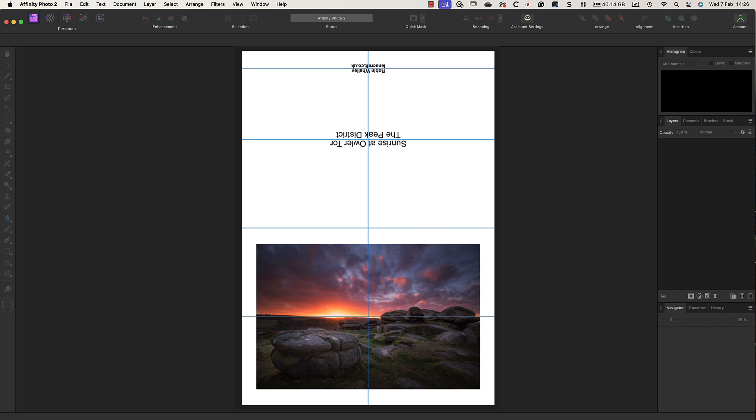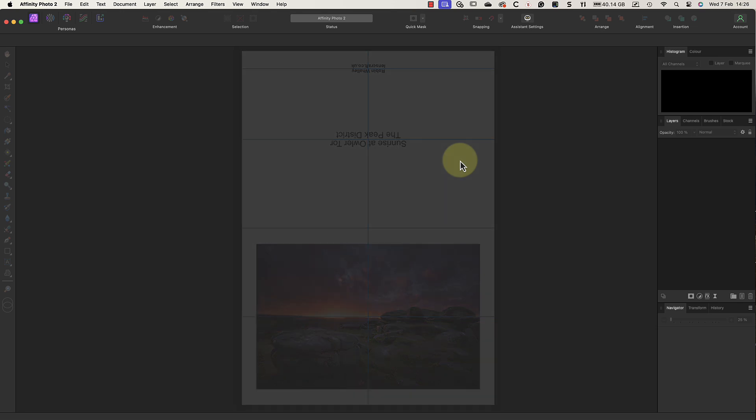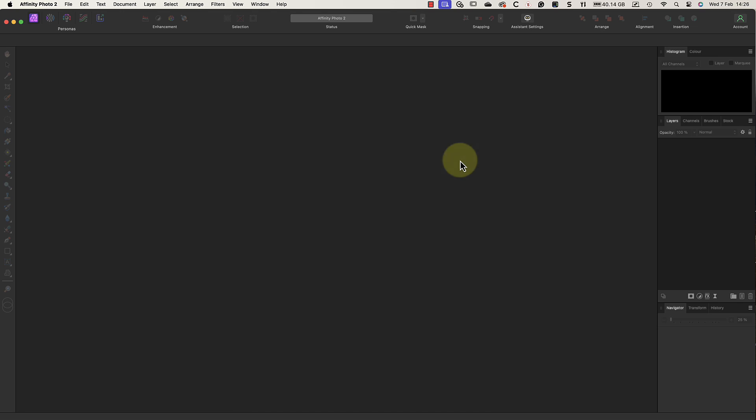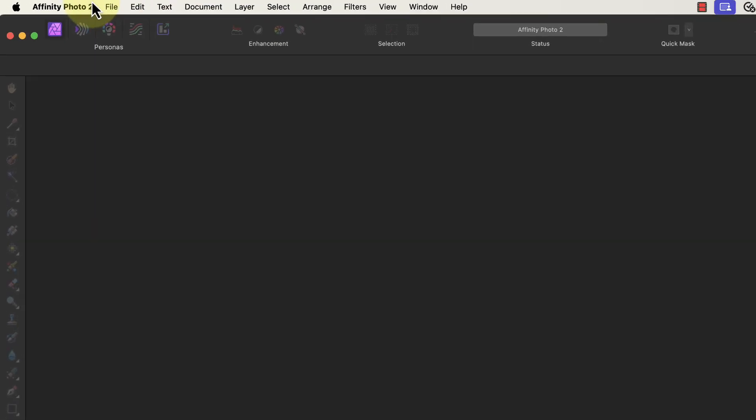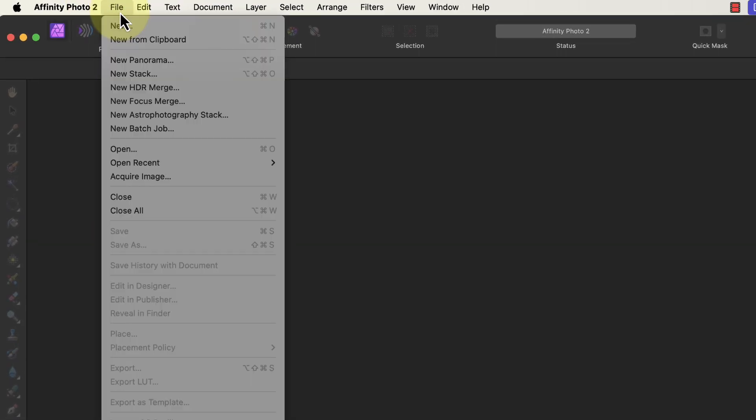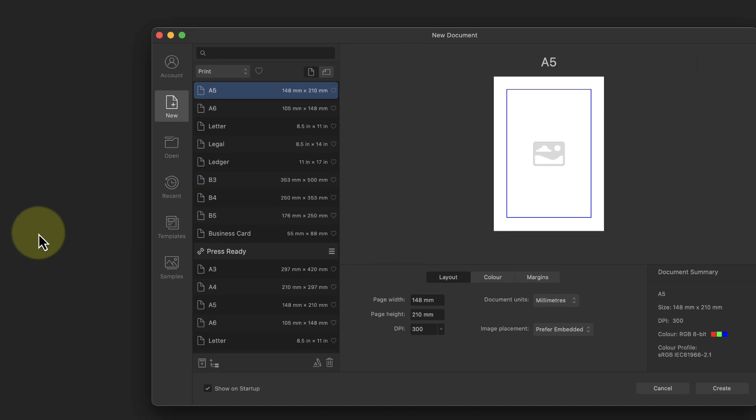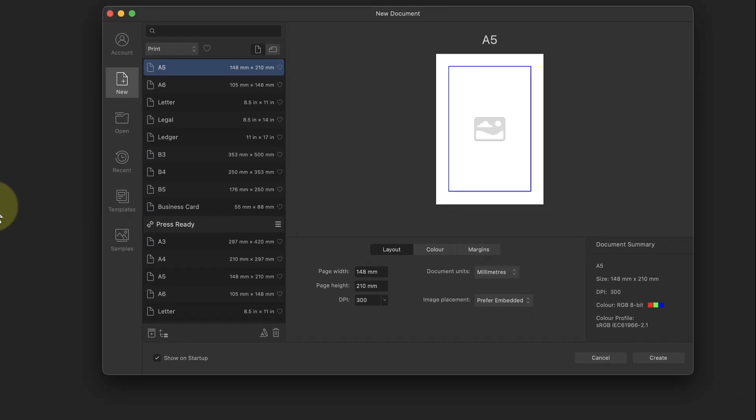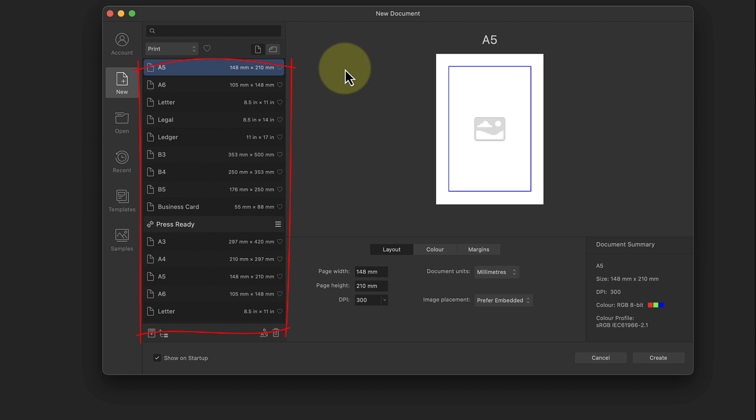The first step is to create a new document in Affinity Photo which we'll use for the design. You can do this by selecting File and then New from the Photo Persona menu. This displays the new document dialog where you can choose from the existing document presets. I'm just going to use the default A5 document from the print section for the basis of my template.